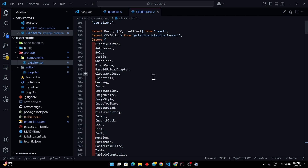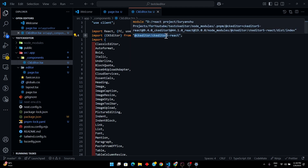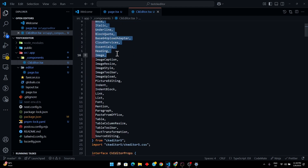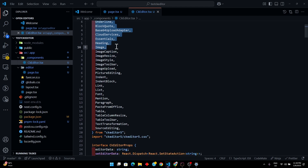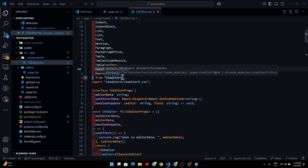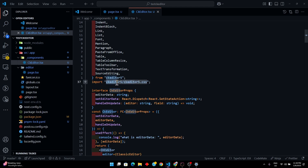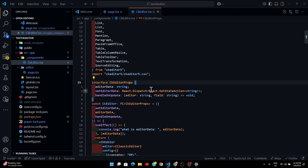Here is the code. I am importing `CKEditor` from `@ckeditor/ckeditor5-react`. Here are all the tools we saw in the editor demo — they come from `@ckeditor/ckeditor5`. I'm also importing the CKEditor 5 CSS so we get all the built-in styling, which makes it work as a proper WYSIWYG editor.